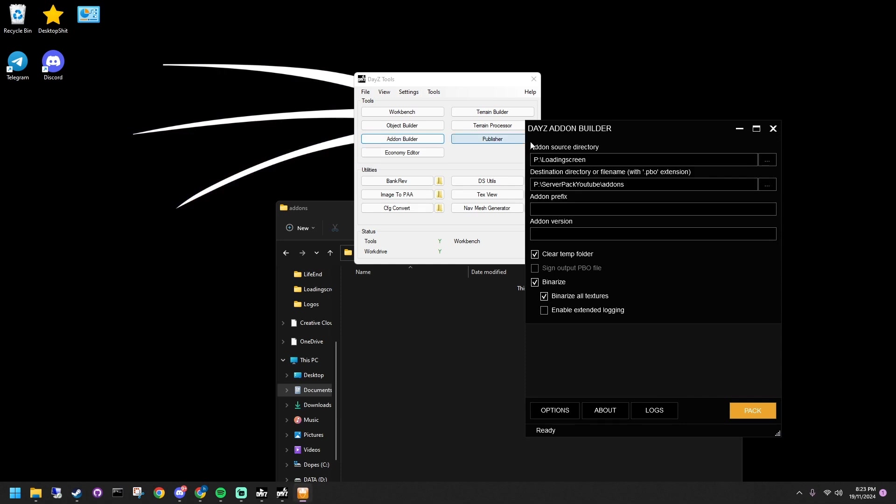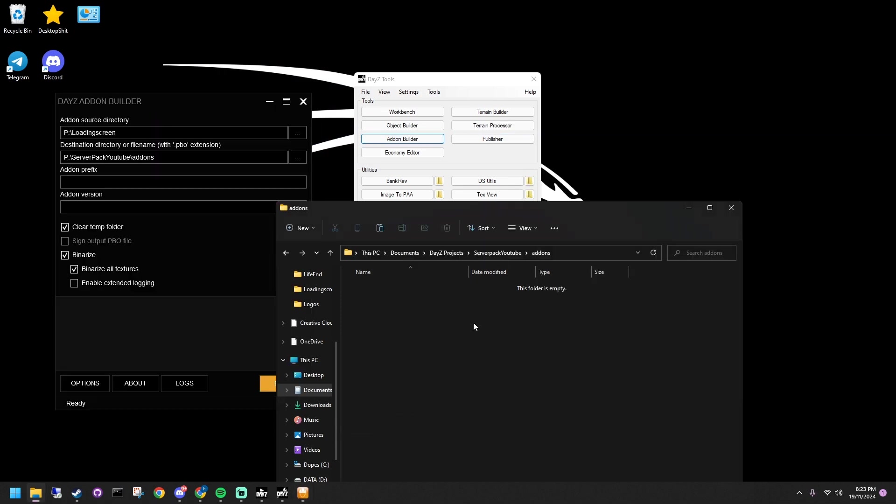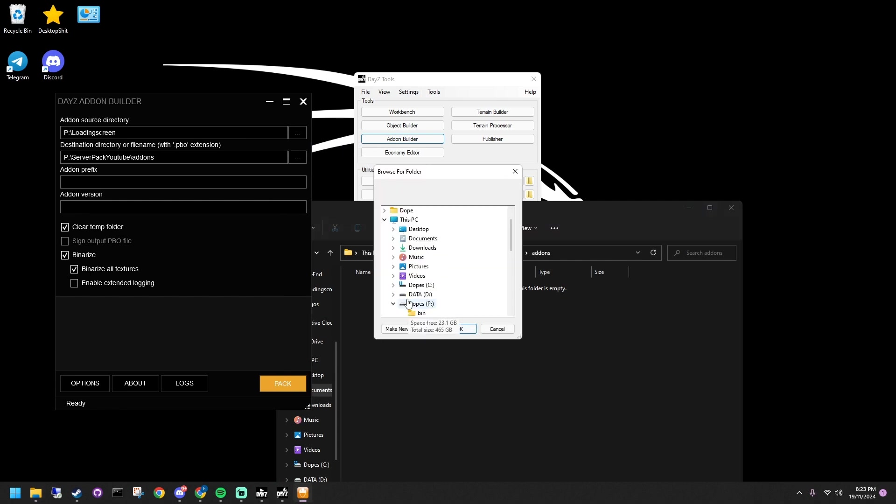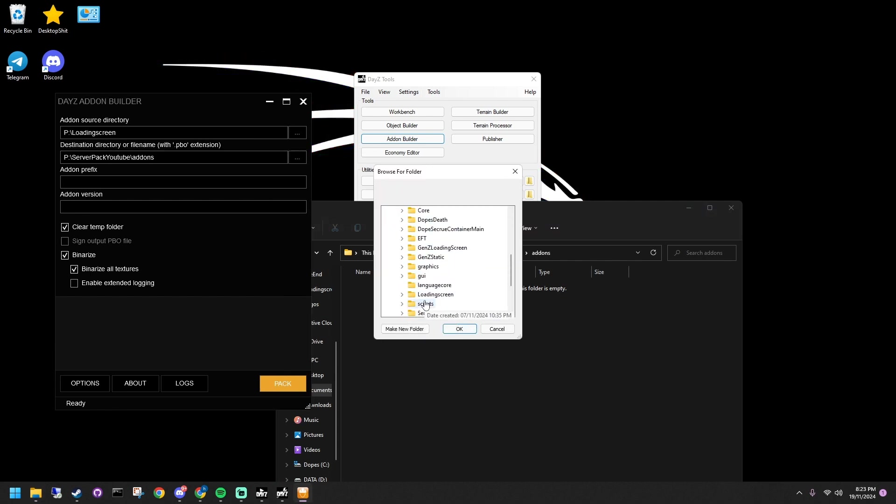Now, let's pack and sign the mod. In daisy tools, open add-on builder. For the first path, select your mod folder. For the second path, select the add-ons folder in your server pack, then pack it.